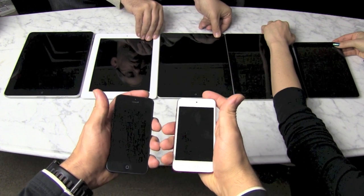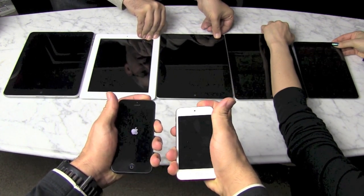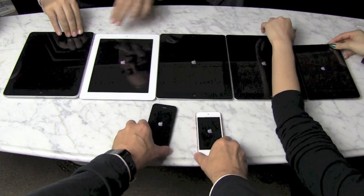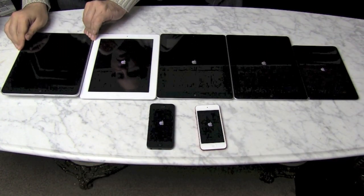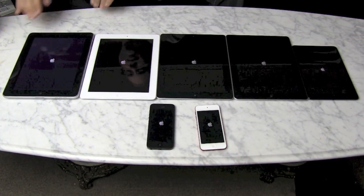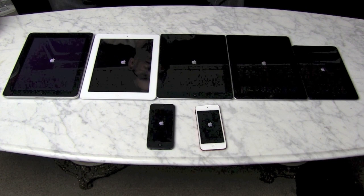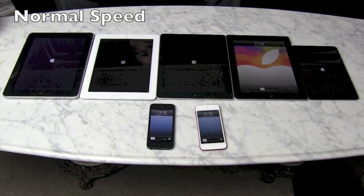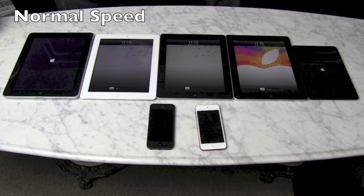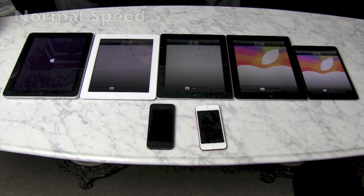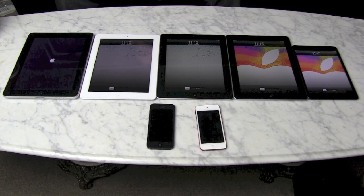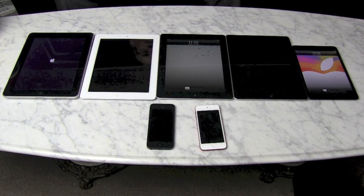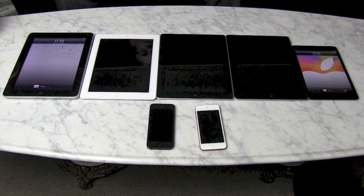Boot time is how long it takes your device to start for the first time or if you reboot it because it's causing you problems. You don't do it often but when you do, it's nice not to have to wait. The iPhone and iPod touch come up first, followed by the iPad 4, and then the others coming up pretty much in line after it.